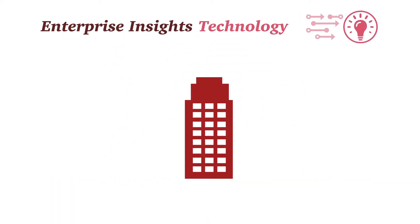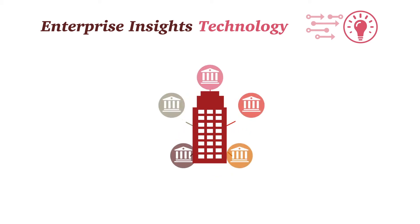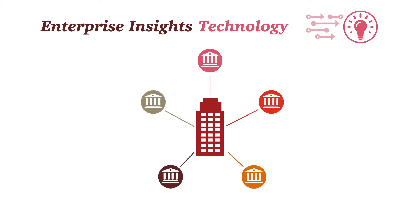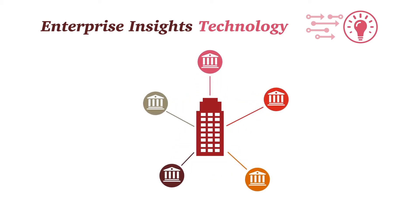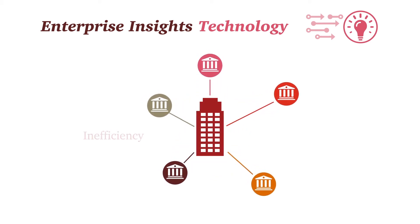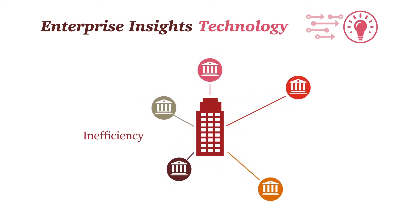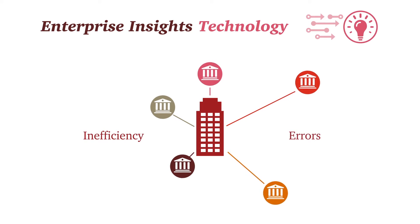Companies today operate in an environment with evolving regulatory requirements, facing inefficiency and errors.